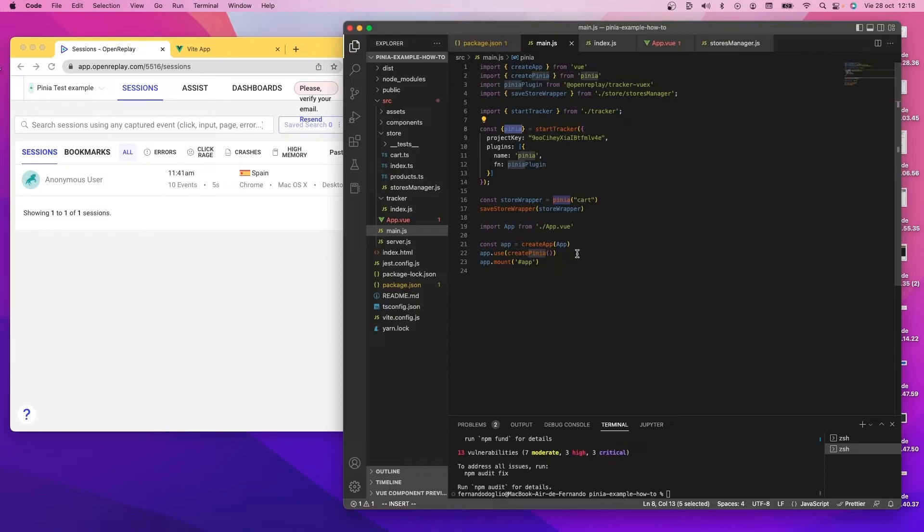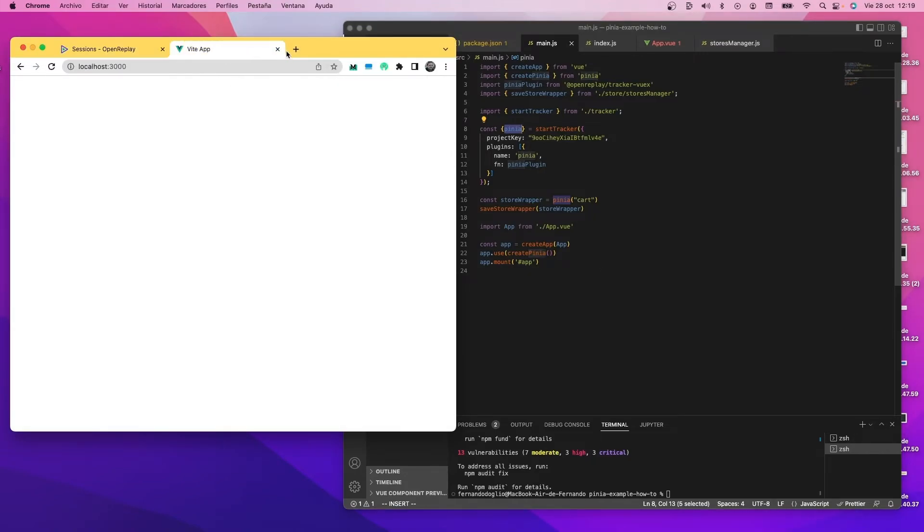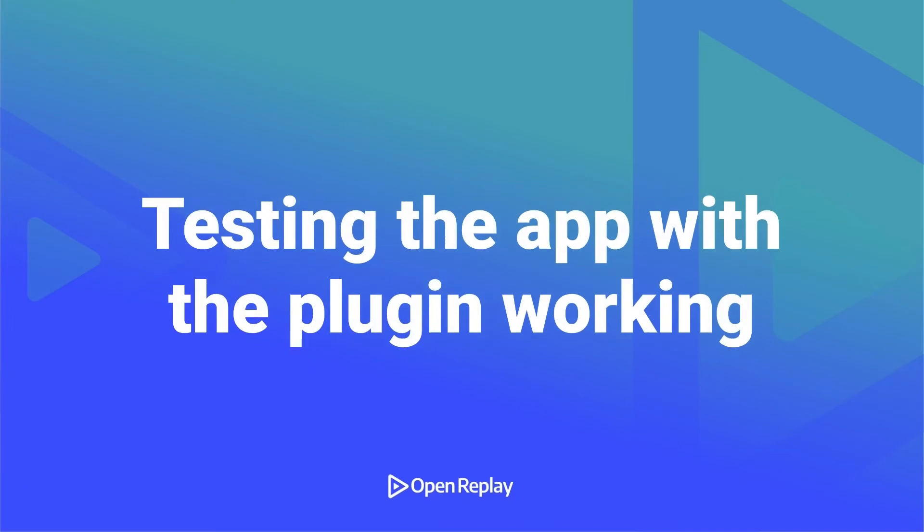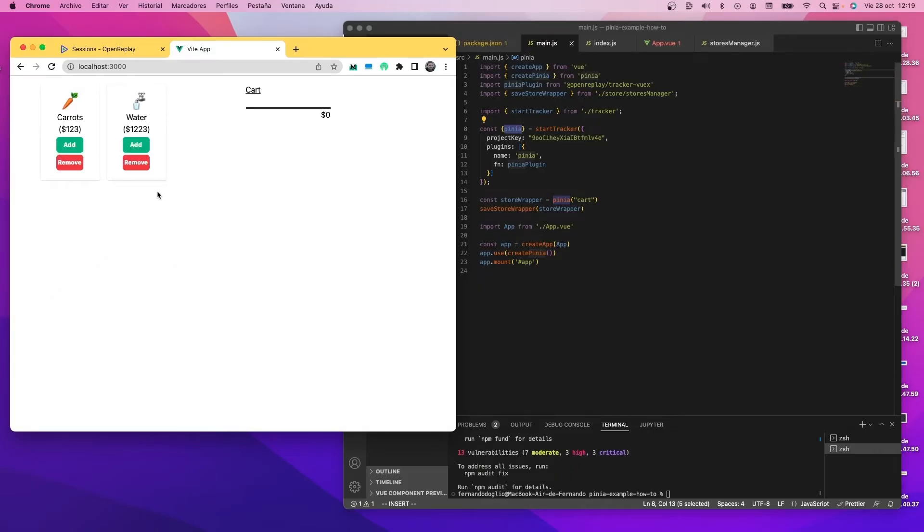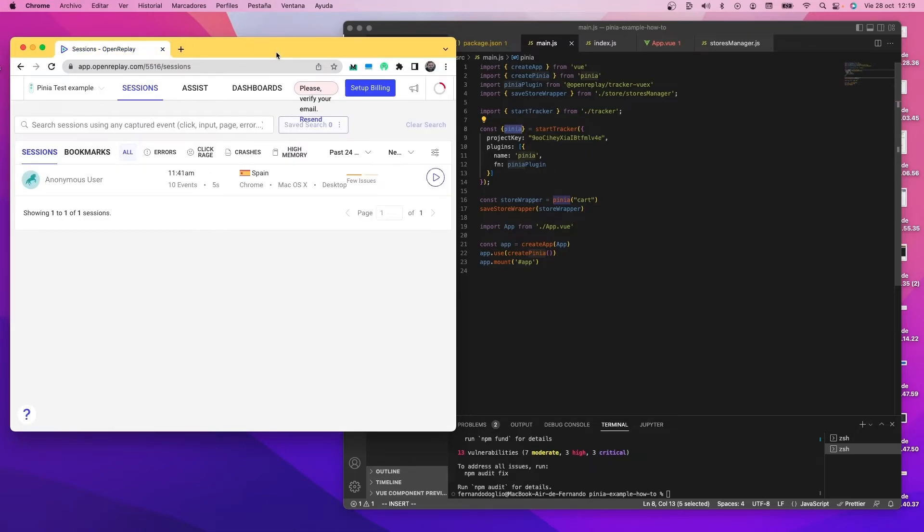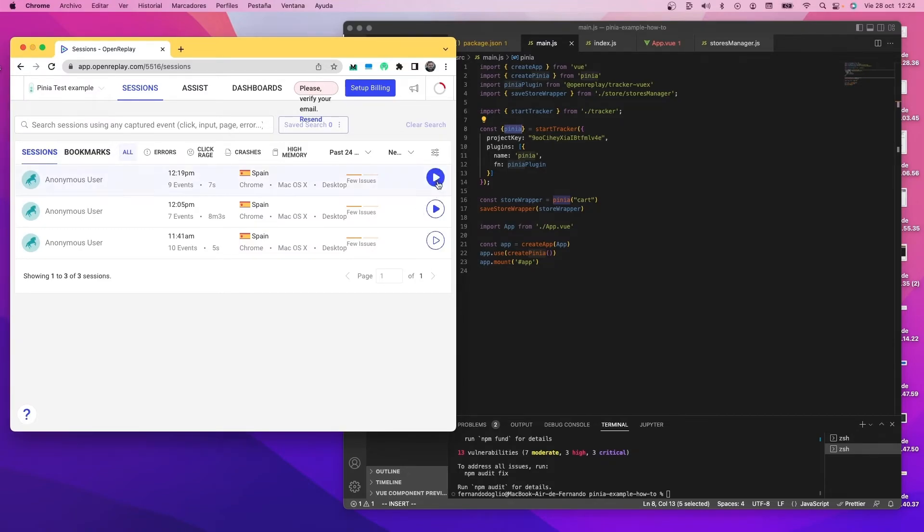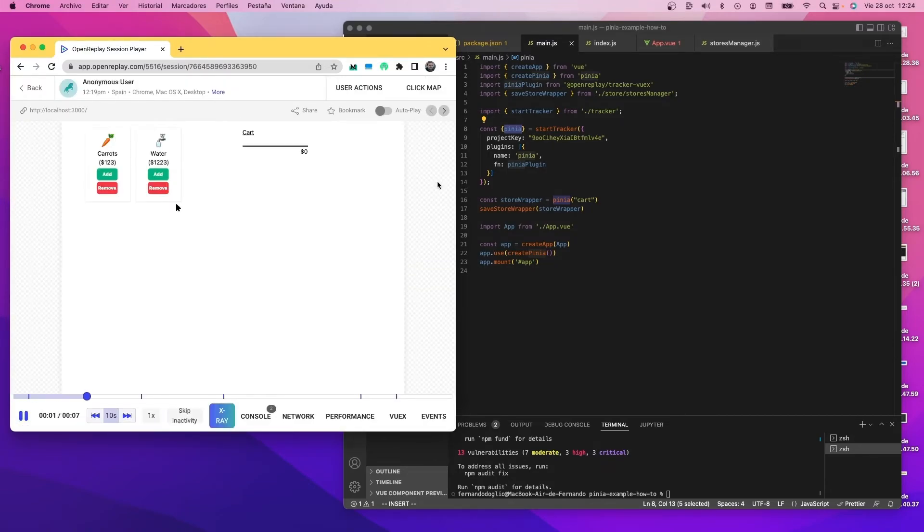And now we'll just simply test the application once more. Again, making sure that we add some products to our store and then remove a few. And that is it. We now wait for the replay to appear in a few minutes. And we should be able to look at the store updates. And now we have the replay here ready to see it.